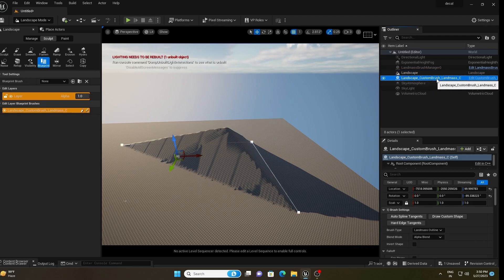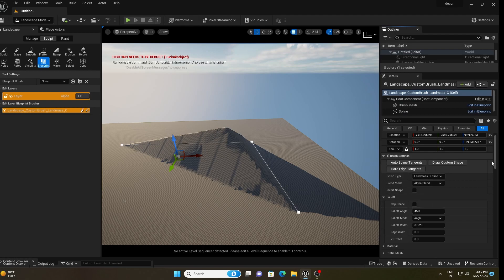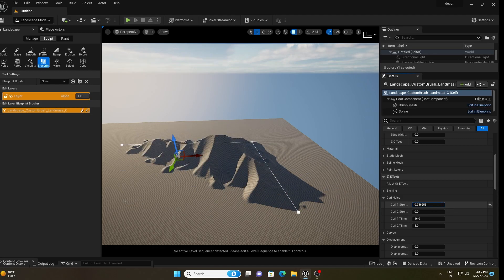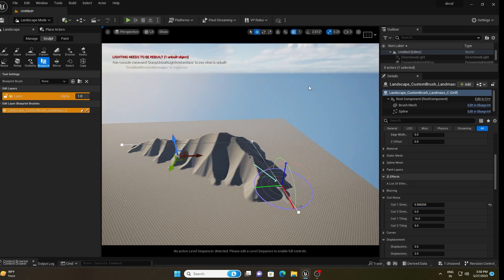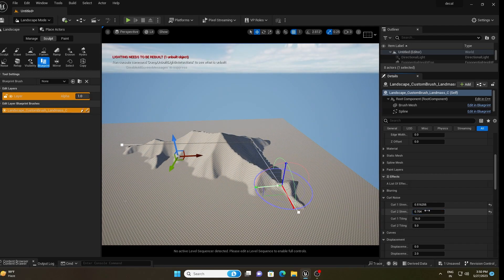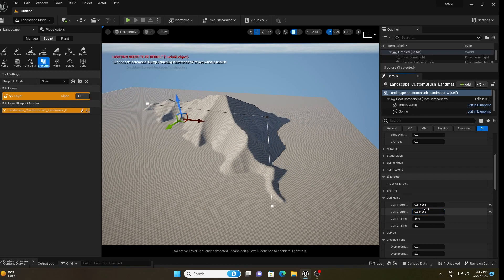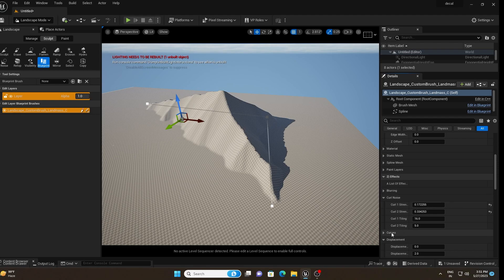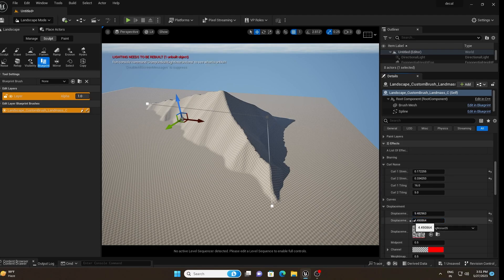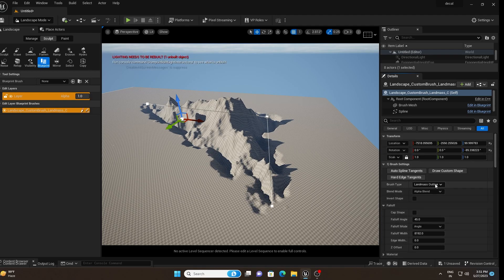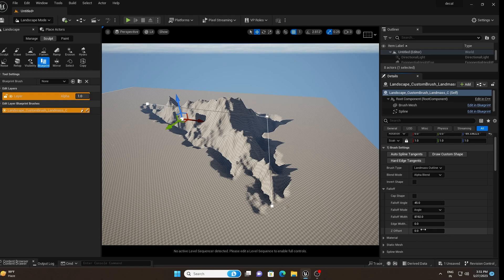Go to our custom brush and scroll down to Curl Noise — increase its value slightly. You can see the shape of the landscape changing. In this way you can get your desired landscape shape. Then scroll down and increase the Displacement value to around two, and adjust the Displacement value further as needed.